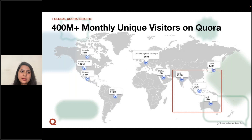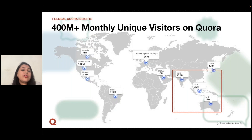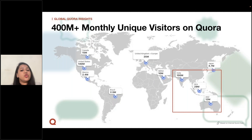Here's a slide on the audience landscape. If you look at the map, this is depicting the distribution of Quora's traffic. Today, we have over 400 million monthly unique visitors globally. United States contributes about 140 million of the traffic, followed by India at about 100 million. Southeast Asia contributes about 29 million, Australia and New Zealand about 12 million, Canada about 15 million, and UK Europe about 35 million.